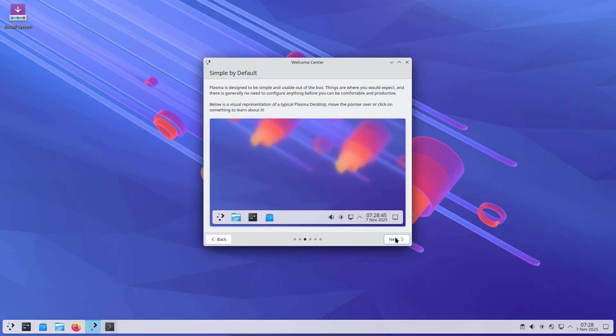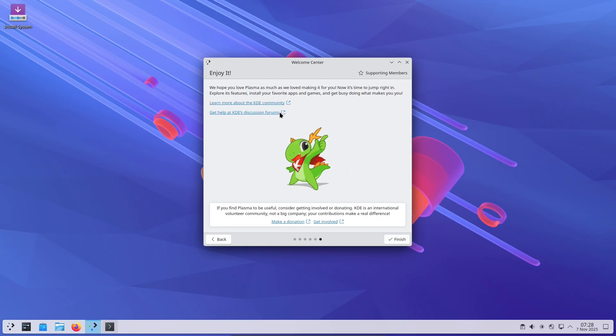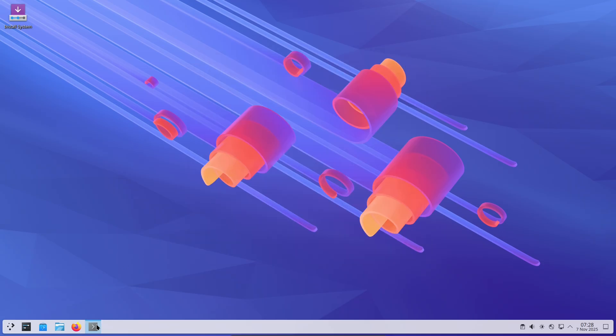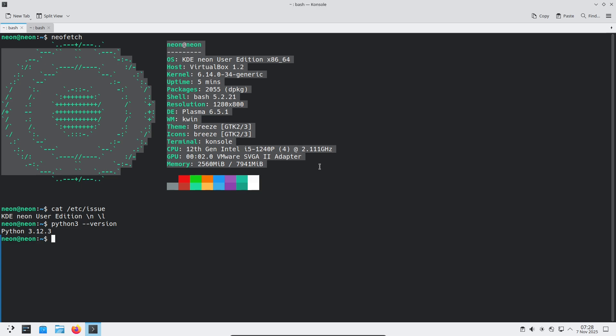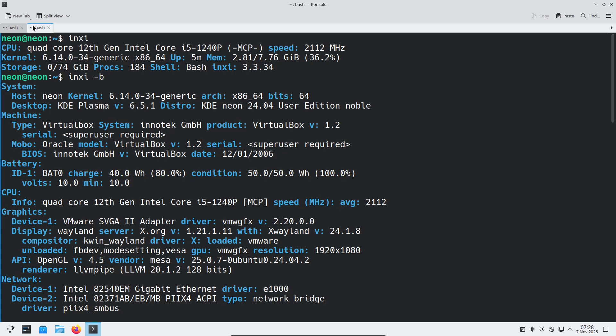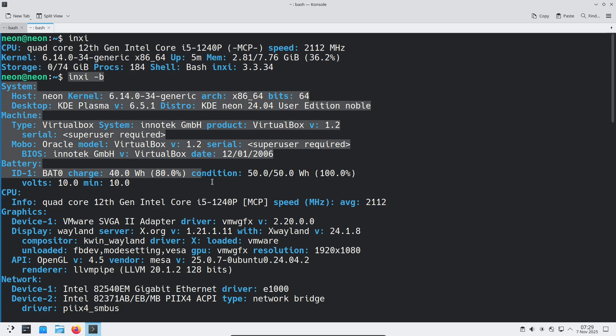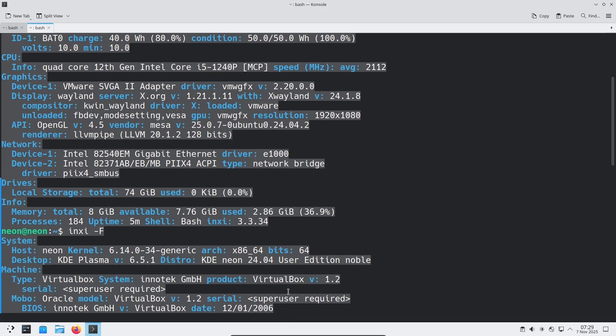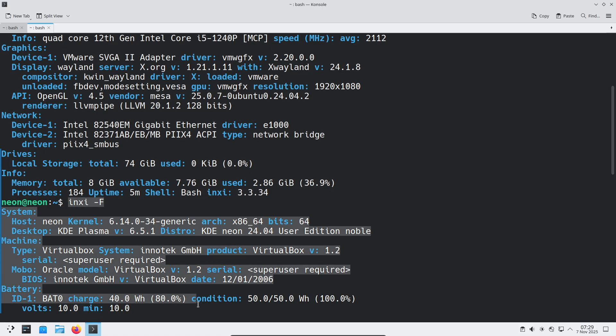Because Neon ships the latest plasma and KDE applications on a stable Ubuntu base, it's an excellent choice when you want a pristine plasma experience without having to hunt for tweaks. The result is a desktop that feels coherent the moment you log in.